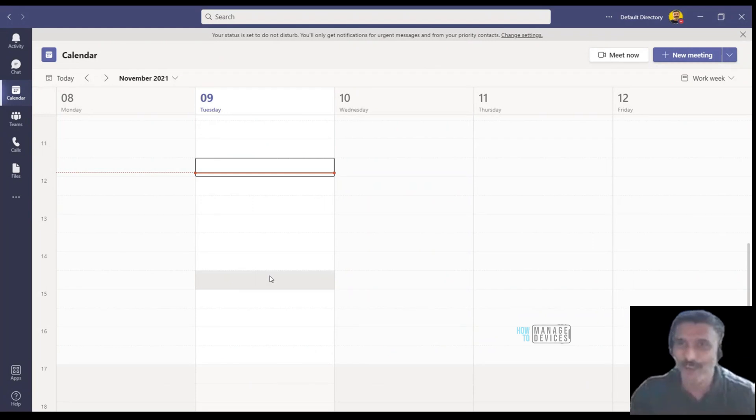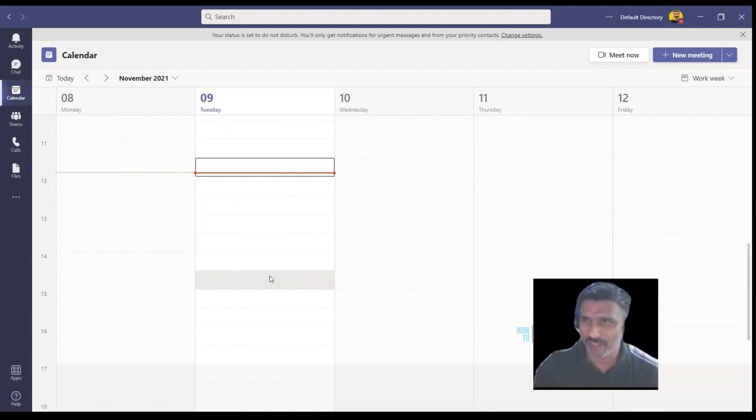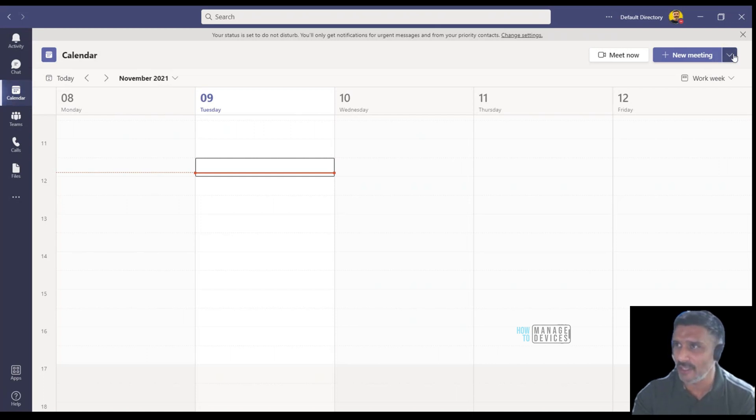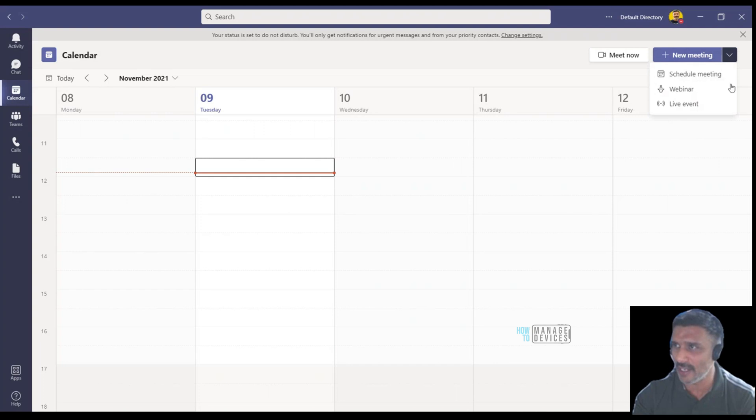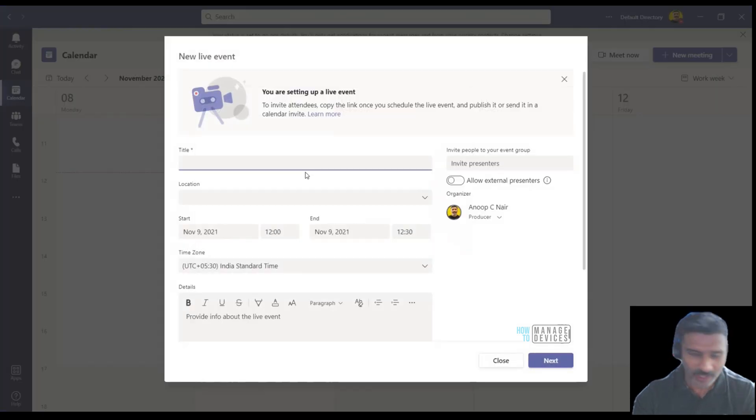Hi hello, this is Anoop here. In this video we are going to see how to create a public Teams live event. I logged into the Teams desktop application, go to the calendar tab, and you can see there's an option called create new meeting. If I click on the dropdown you can see live meeting option. I clicked on that.